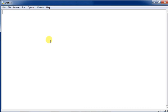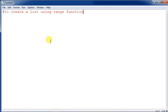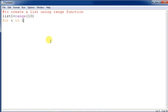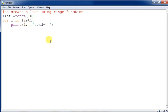Now let us create a list using the range function. We take variable 'list1' and assign range(10) to it. Then we iterate: for i in list1, and print each element using: print(i, end=' '). This will print zero through nine since range(10) starts from zero and stops one prior to 10.